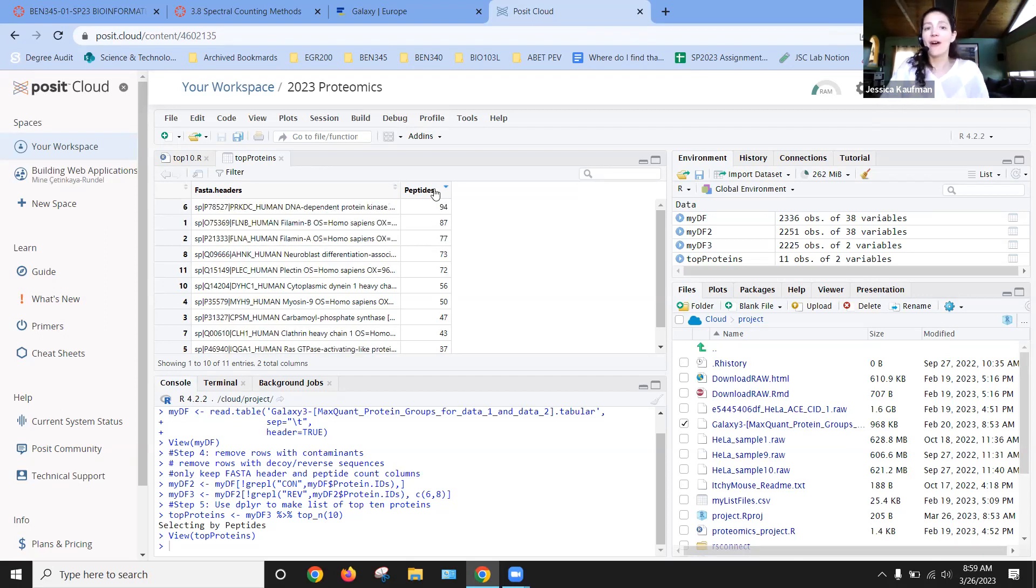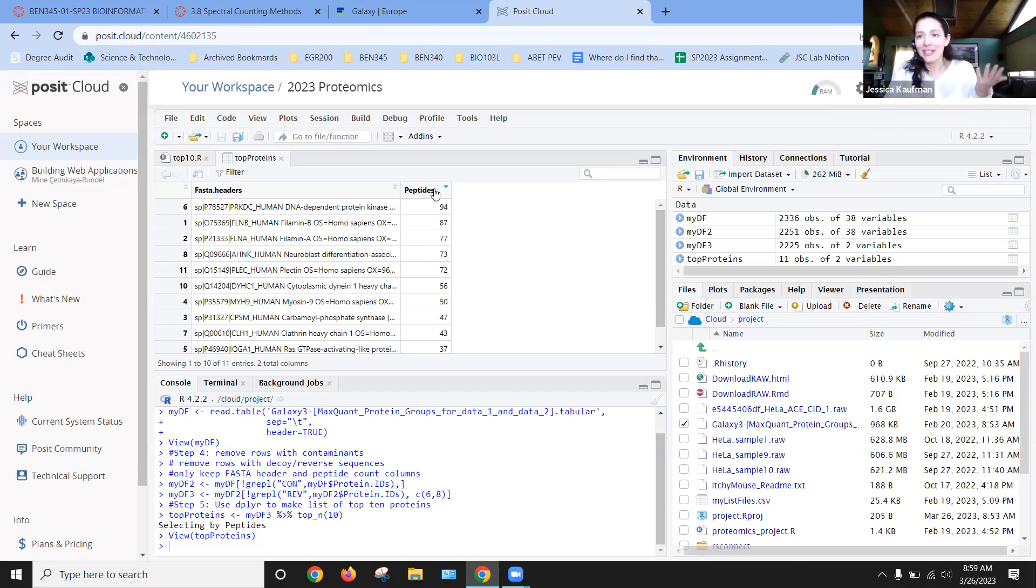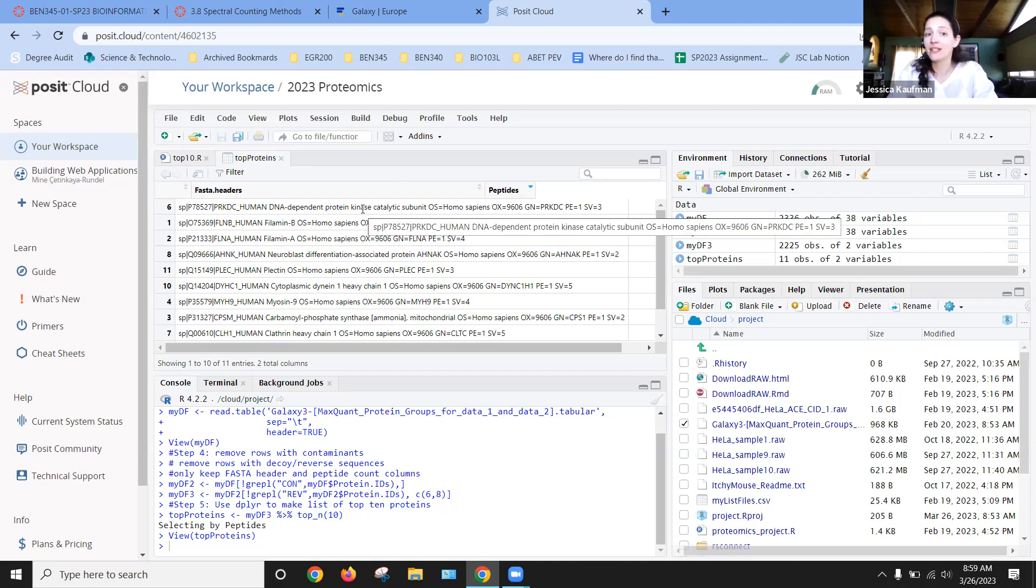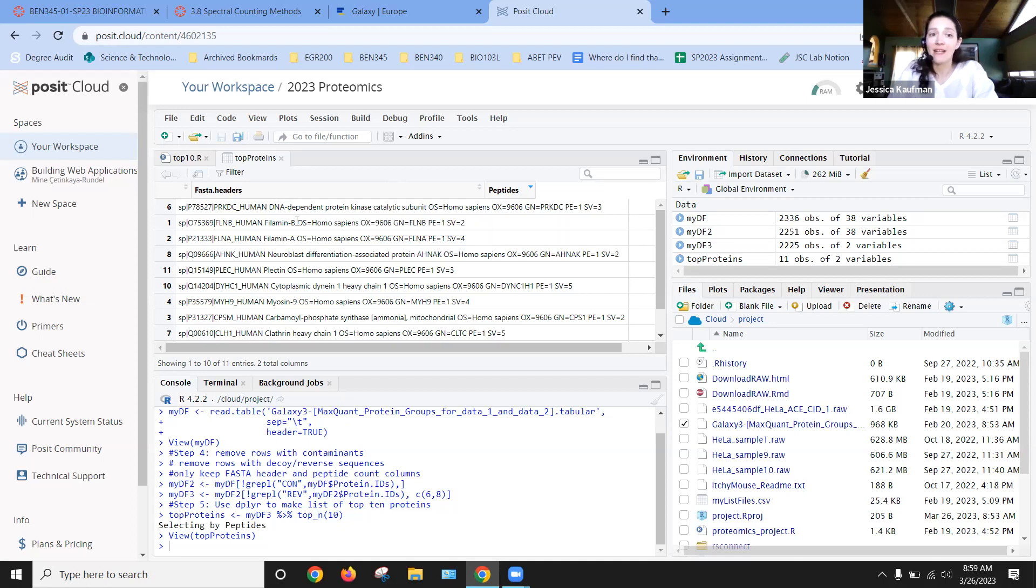So I ran top 10, I get top 11. But when you look at the counts, it makes a lot of sense. My top, top protein is a human DNA-dependent protein kinase. So that's the one that had the highest level. And then two types of filament are second and third.